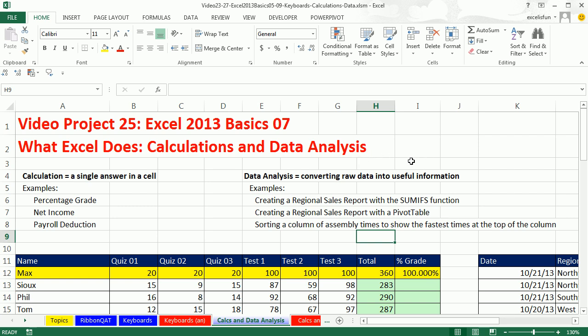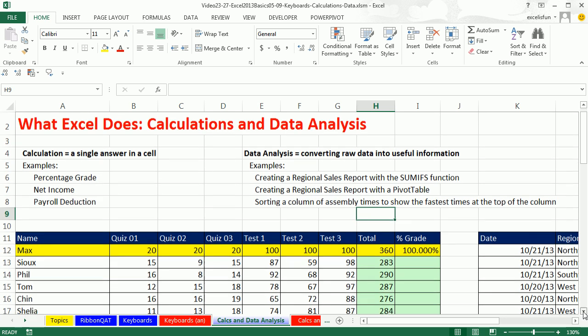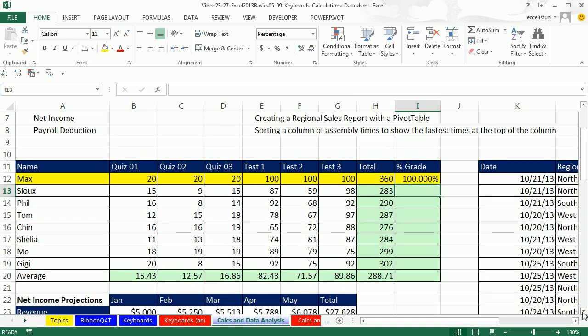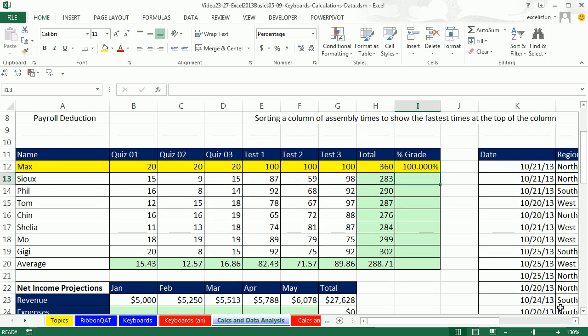We've seen a few examples already in this class of data analysis. We created a regional report with the SUMIFS function. We did the same regional report using a pivot table. Later in this video we'll see how we can sort a column of assembly times to show the fastest times on the top of the column. All of these examples we're going from raw data and organizing it in some useful way. Let's look at each one of these examples. The first couple ones we've already done, but let's just put it into context.